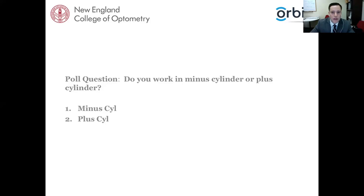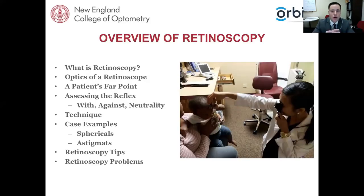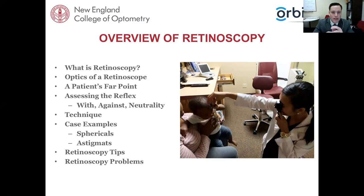Minus cyl is 85% of the people. In which case we're going to go to a specific website to do some cases. For the next hour, we're looking to talk about what retinoscopy is — its understanding, usage, and definition. Then we'll understand how the instrument works in terms of its optics and how that relates to the patient's optics and their far point. Understanding far points helps us better assess the reflex — with motion, against motion, and neutrality.